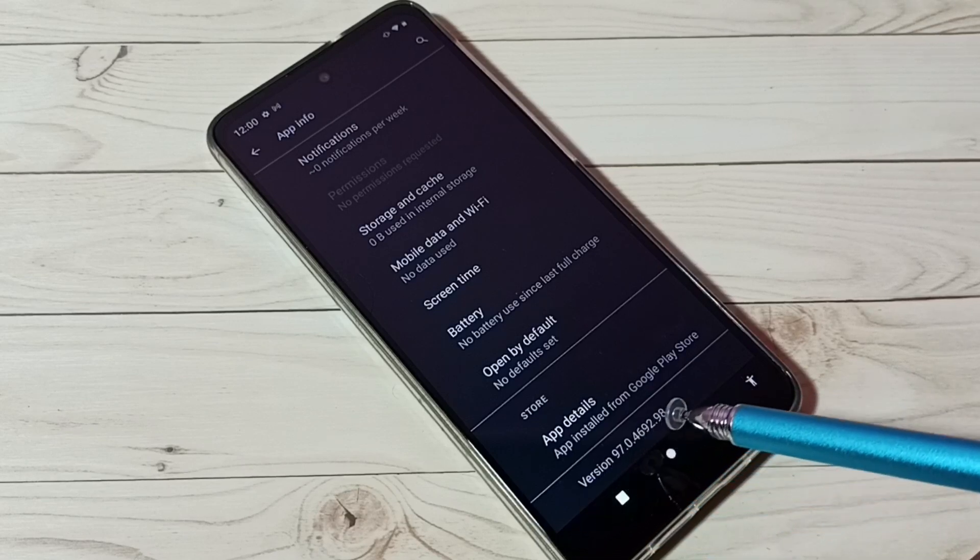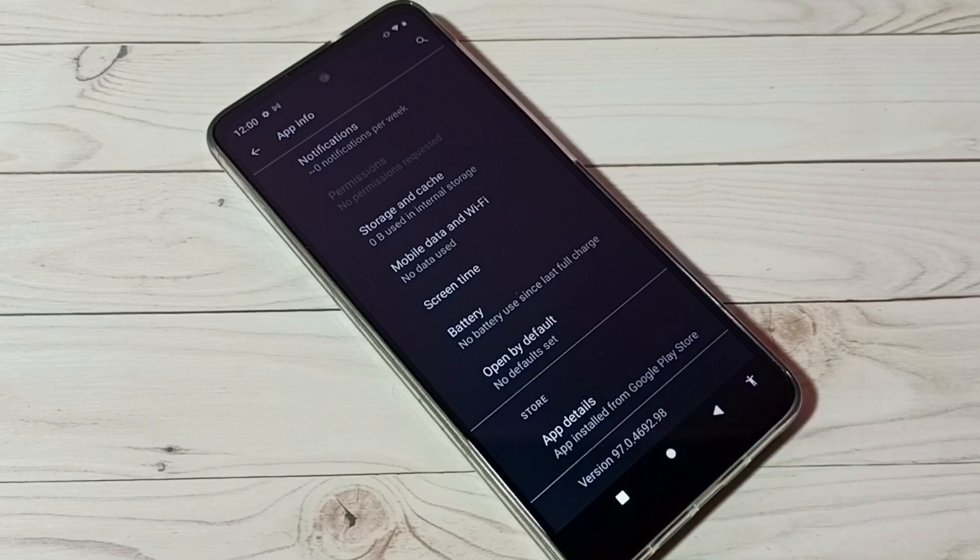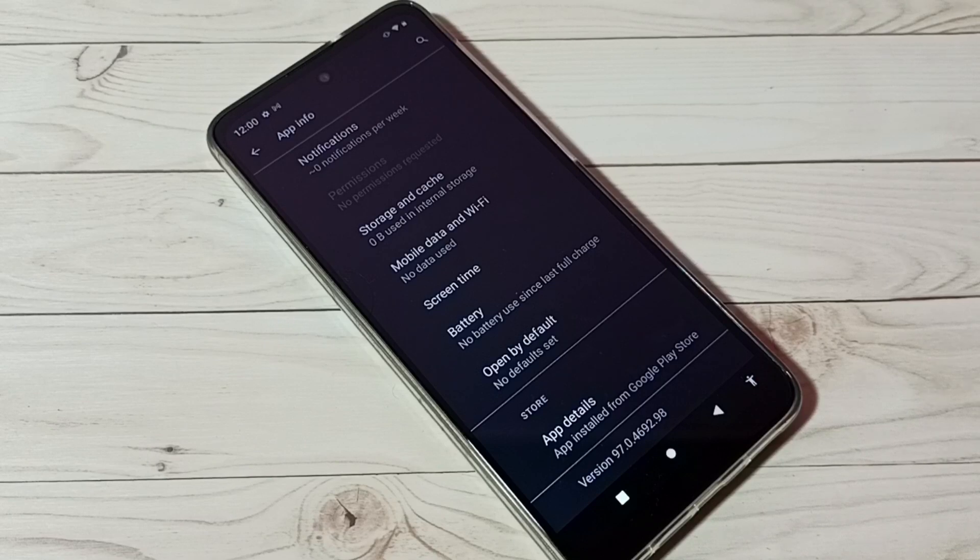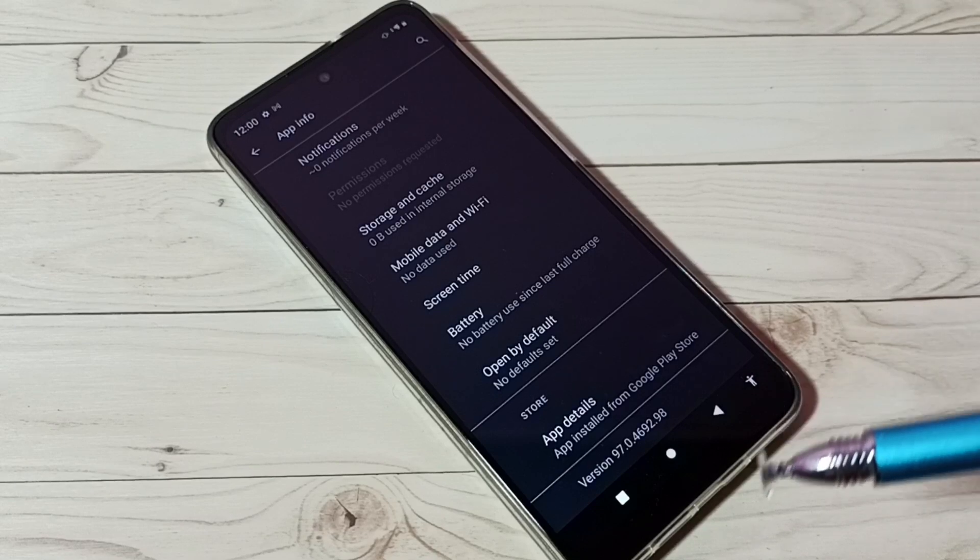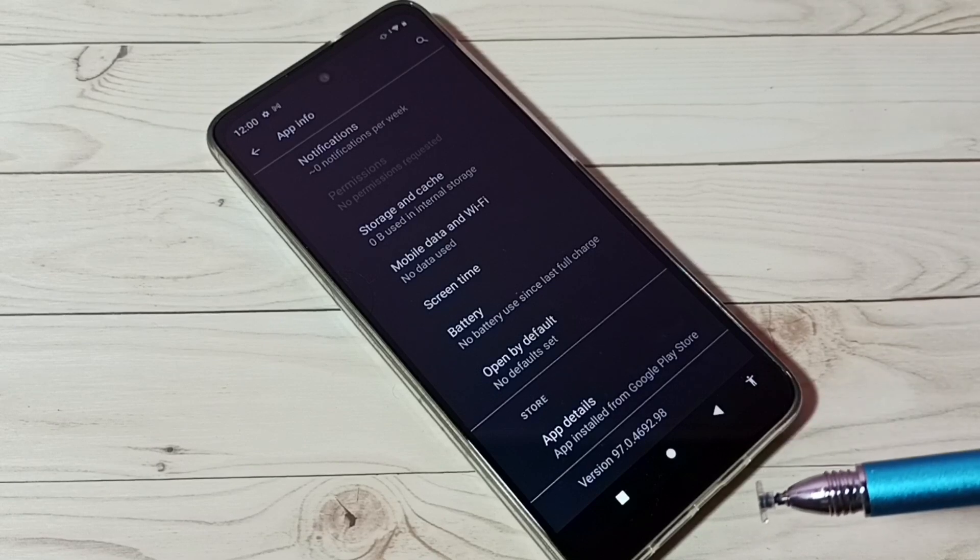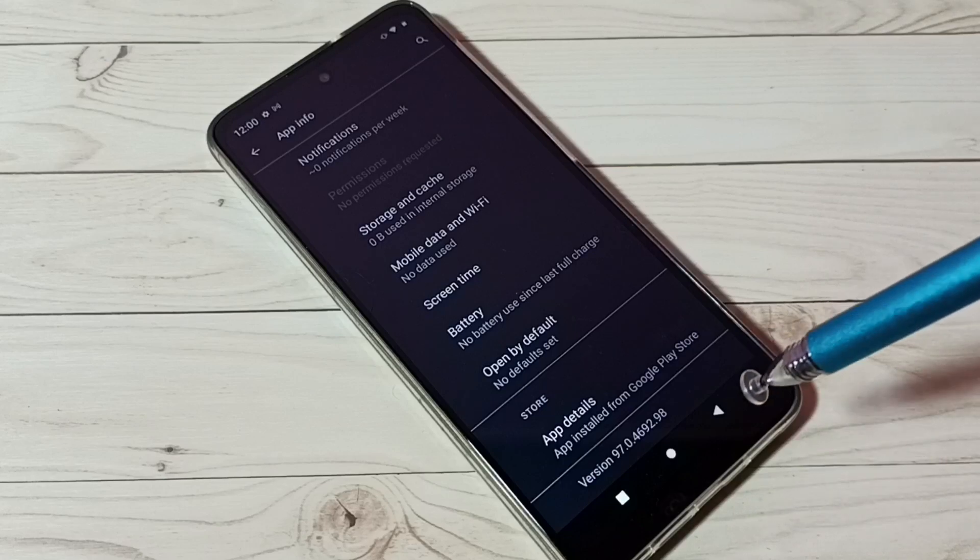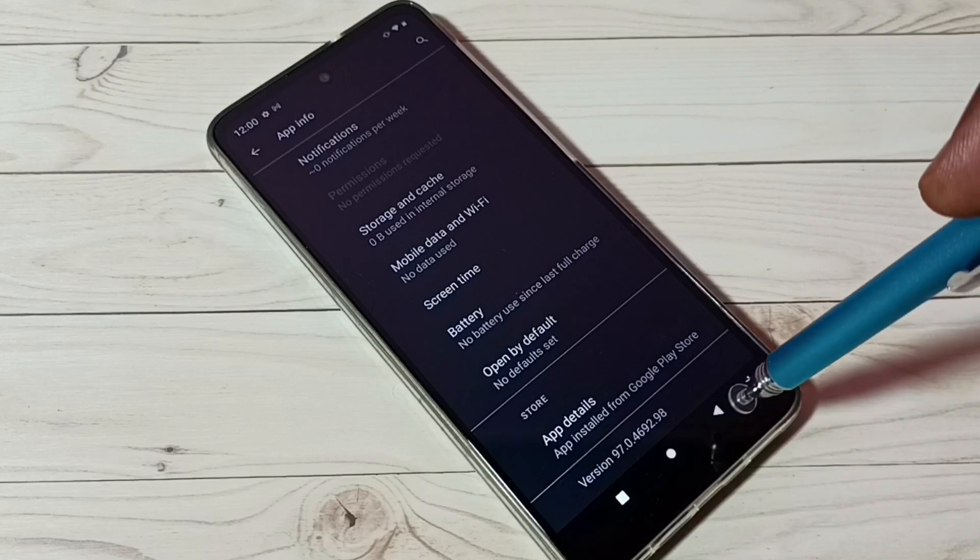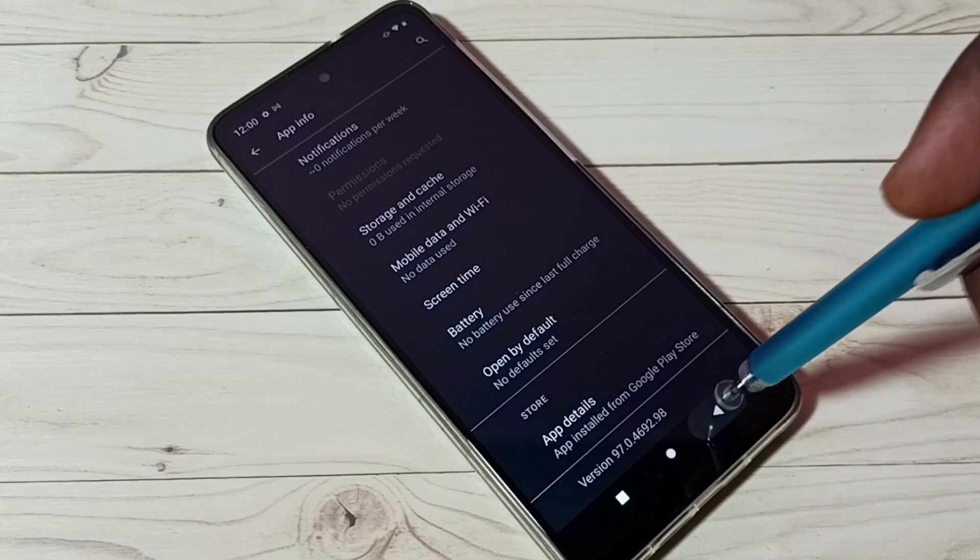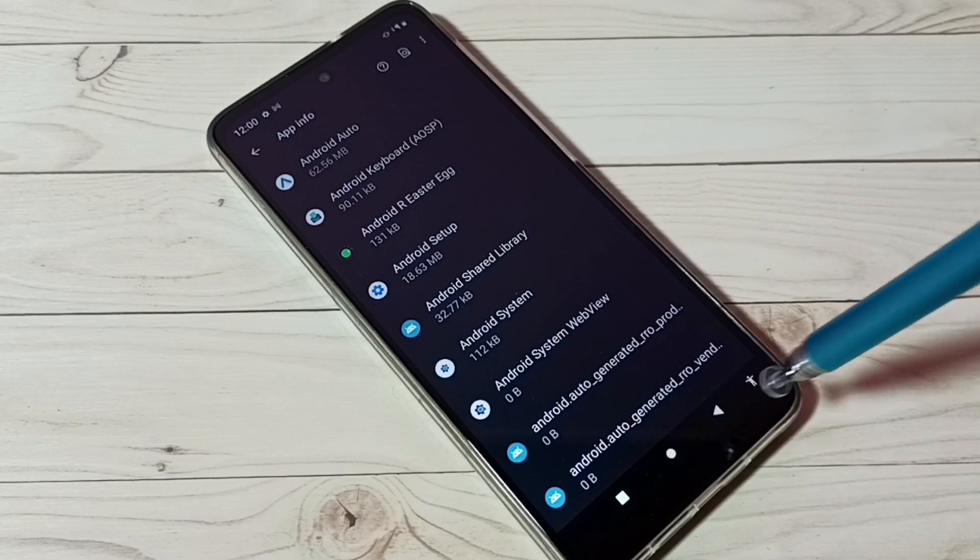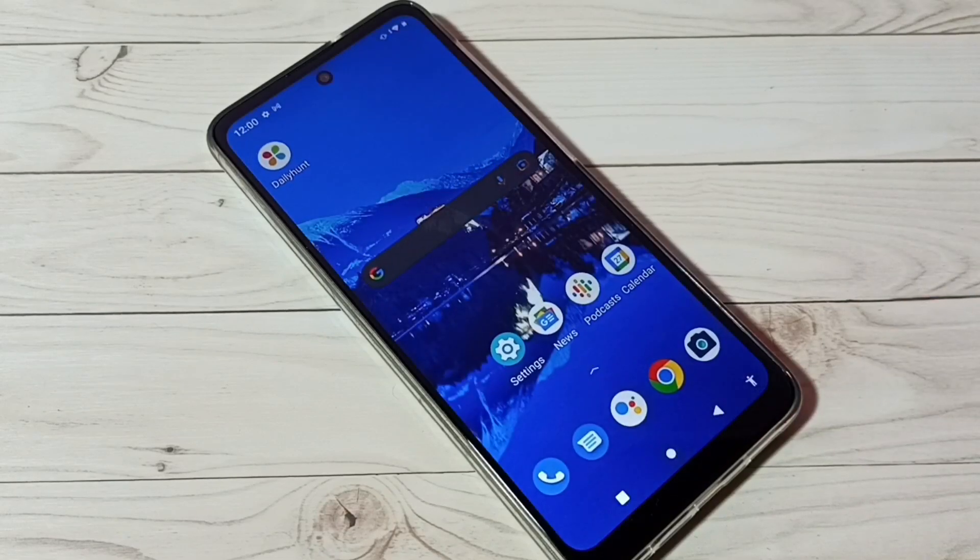This is now an old version. This way we can downgrade a system app or uninstall an update of a system app. I hope you enjoyed this video. Please subscribe to my channel, like and share the video.